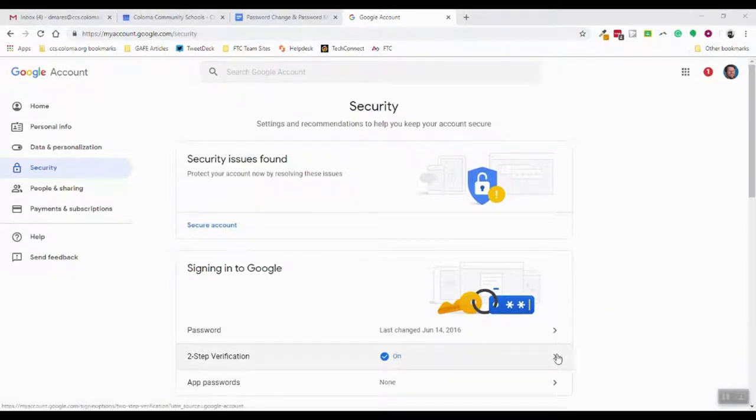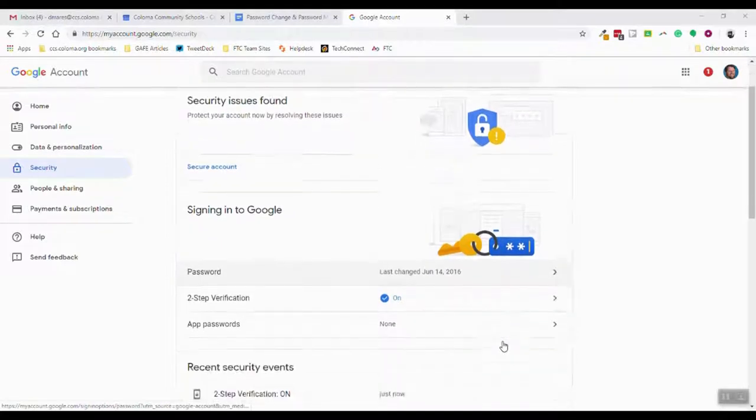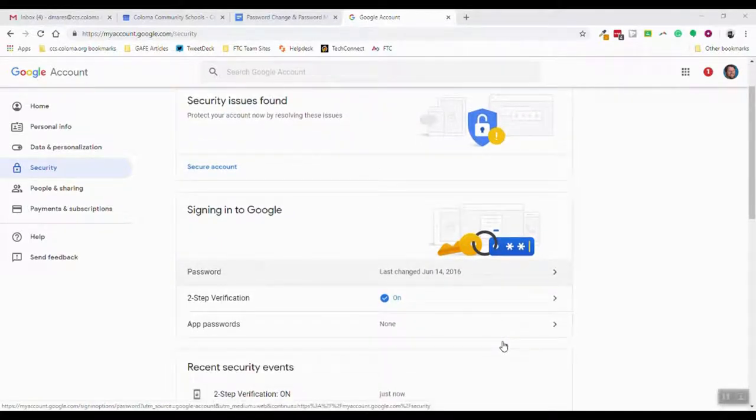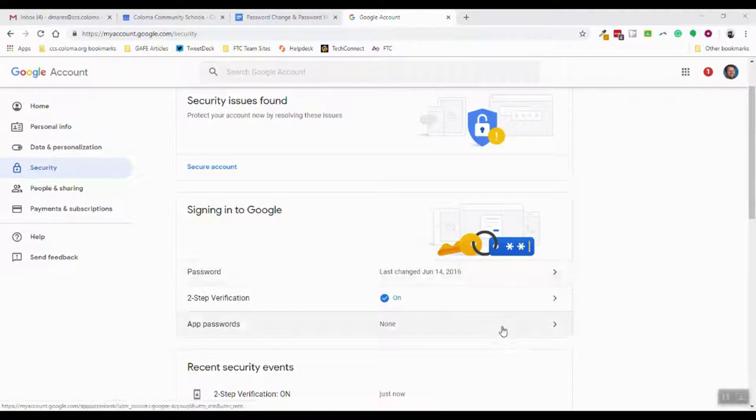Pretty straightforward, they will walk you right through those couple tips to ensure that you are all set to be safe and secure with your account. If you have any questions, feel free to ask.